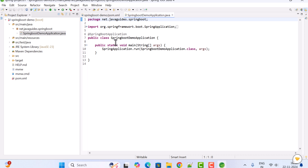Within this package we have the Spring Boot main entry point class. This is the main entry point class in a Spring Boot project that we use to run the application. This class is annotated with the @SpringBootApplication annotation and has a main method — from this main method we can run the Spring Boot application.